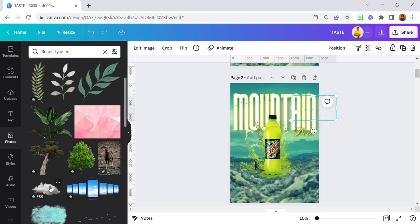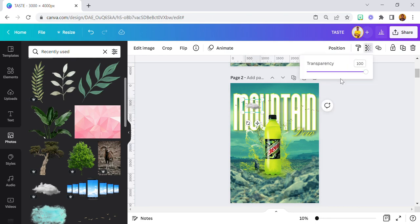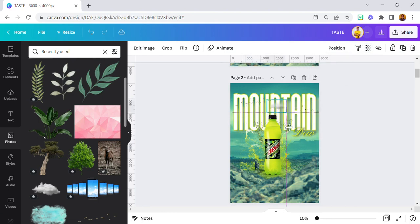I used clouds — I got them from Canva, so I didn't have to go far to look for them. Just search for clouds from the photo section and you're going to get them.